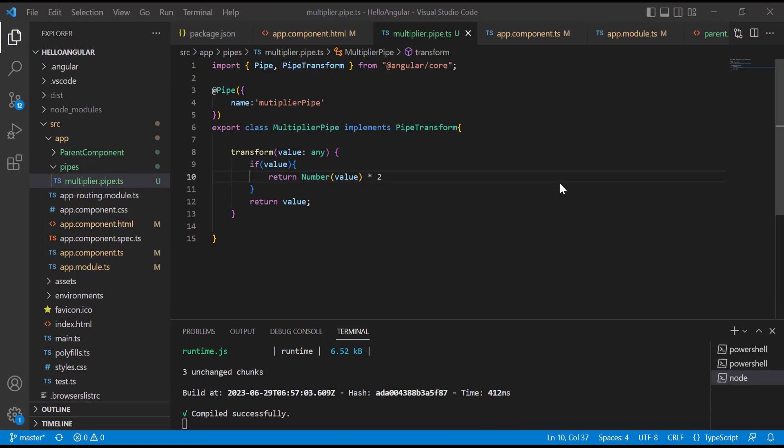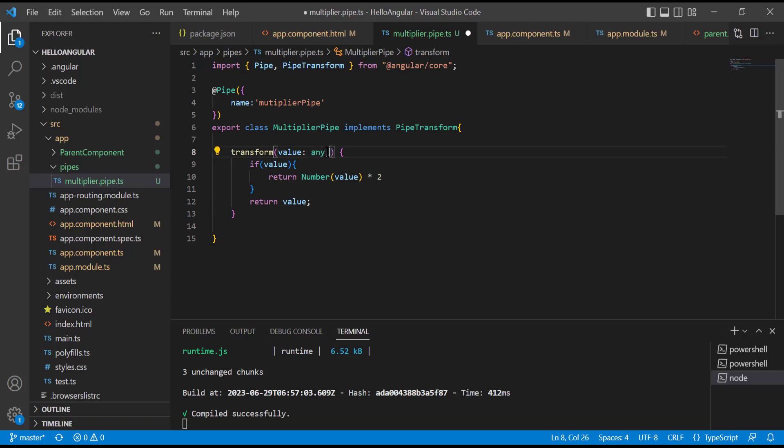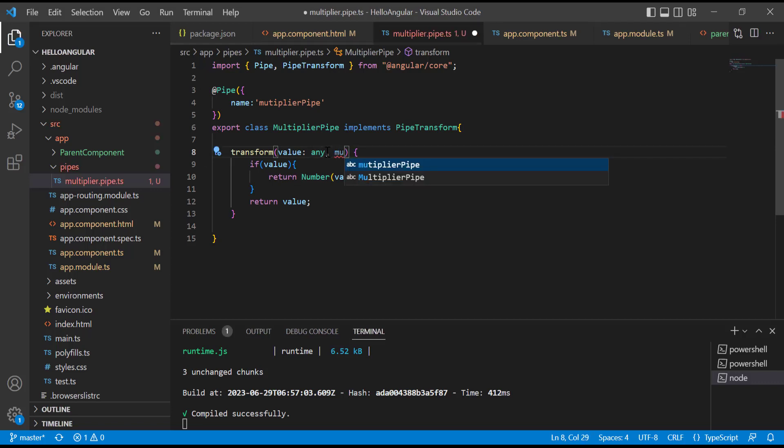Now let's talk about the argument in transform method. Suppose we have a case in which we want to pass a boolean value as well in our pipe, and on the basis of that boolean value we want to return value. In that case we will create a parameter in transform method next to the value parameter. We can create many parameters next to the value parameter by comma separated as per our requirement.